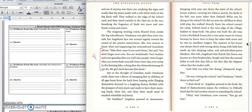Let's find out what he's doing, whispered Angeline. He was visiting the school, said Omakayas. What's there to find out? I don't think so. Angeline pointed to the book, the sheaf of Chimokoman paper, the evidence in fishtail's hand that he had another motive for attending the school. Okay, said Omakayas, now curious. You go ask him.